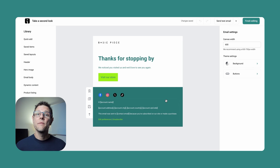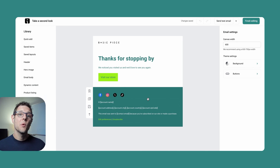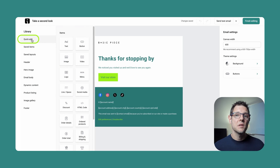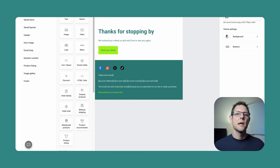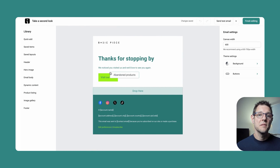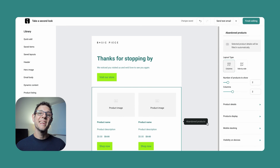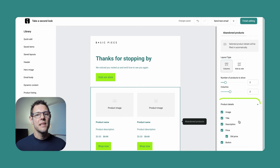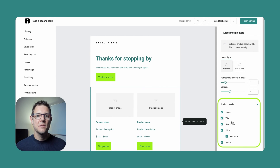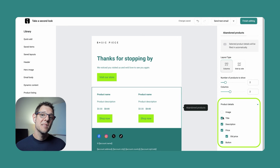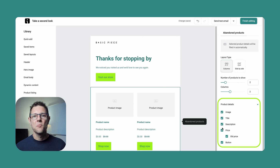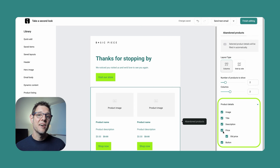You can make the message more of a catch-all hero image, or if you want to feature the abandoned products, click the Quick Add button on the left and scroll down to the Abandoned Products option and drag it into your email. By default, we include all product details such as image, name, price, and description, but you can toggle these off in the builder by clicking on Abandoned Products in the right rail, navigating to Product Details, and toggling the choices you wish. From here you can also customize the layout, number of products shown, columns, and anything else you may want.